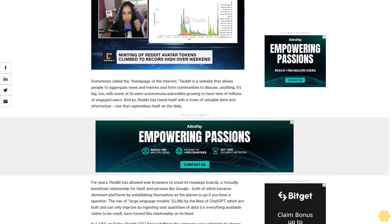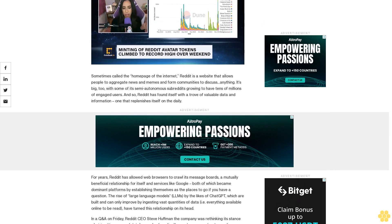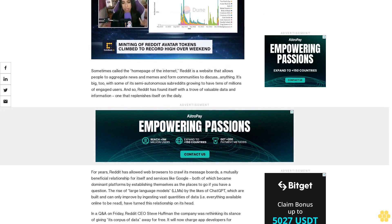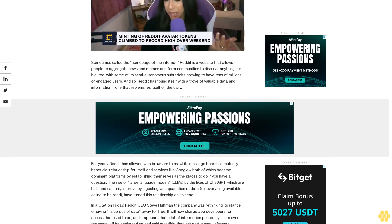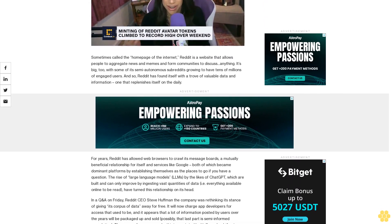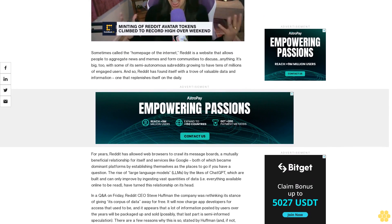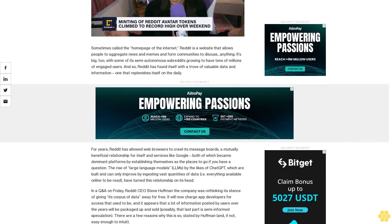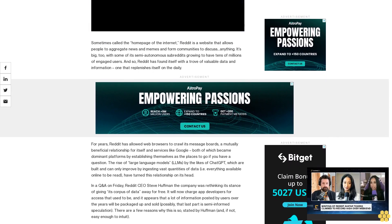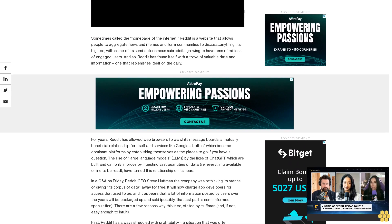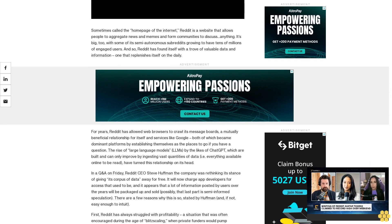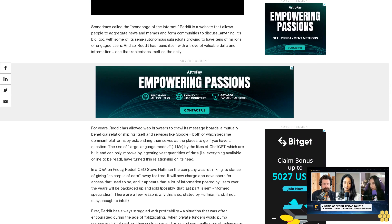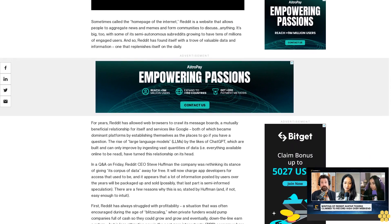For years, Reddit has allowed web browsers to crawl its message boards, a mutually beneficial relationship for itself and services like Google, both of which became dominant platforms by establishing themselves as the places to go if you have a question. The rise of large language models - LLMs - by the likes of ChatGPT, which are built and can only improve by ingesting vast quantities of data, i.e. everything available online to be read, have turned this relationship on its head.